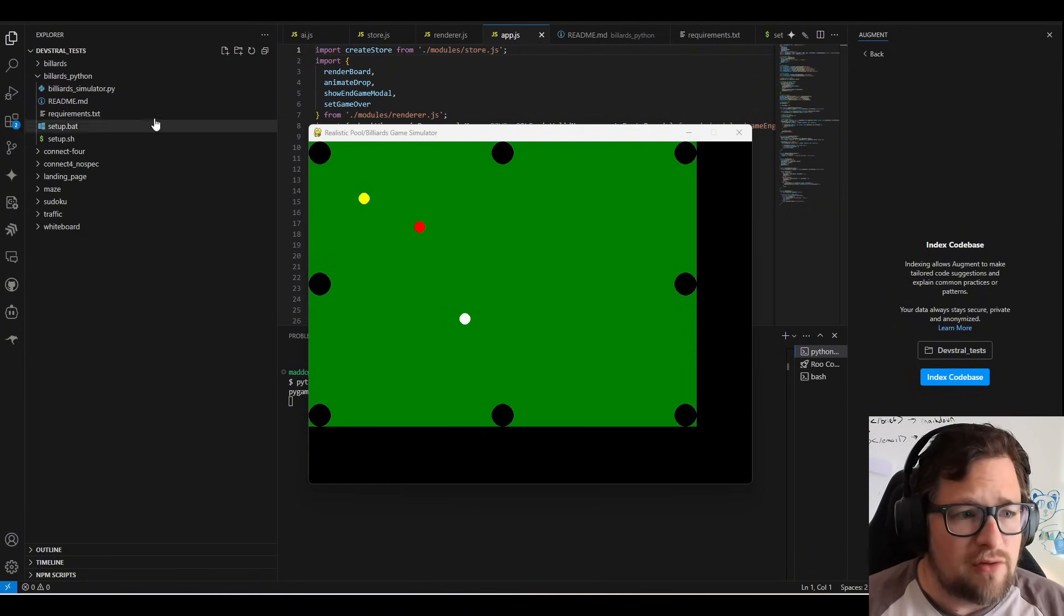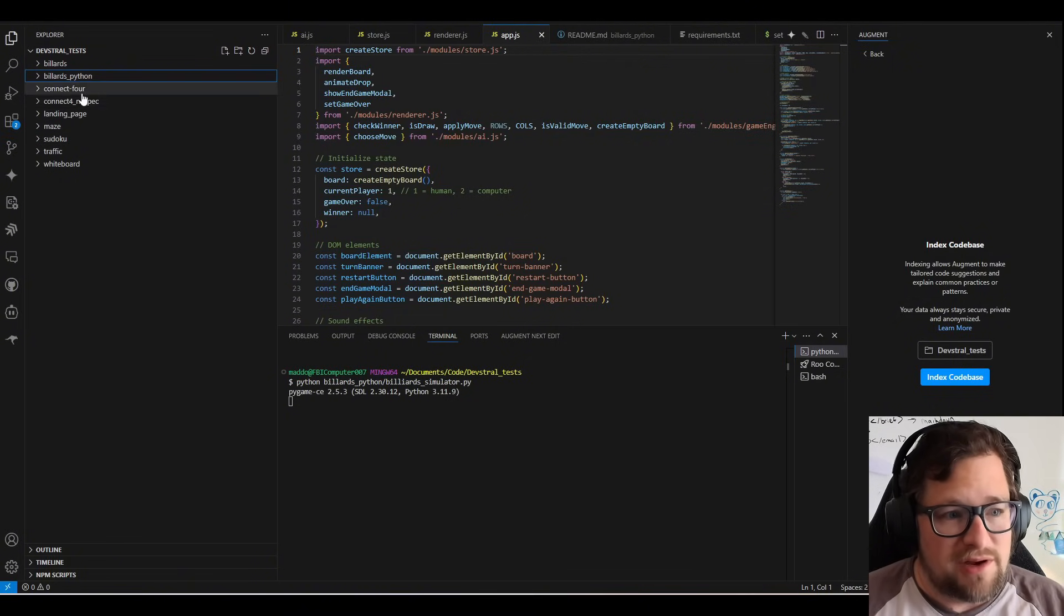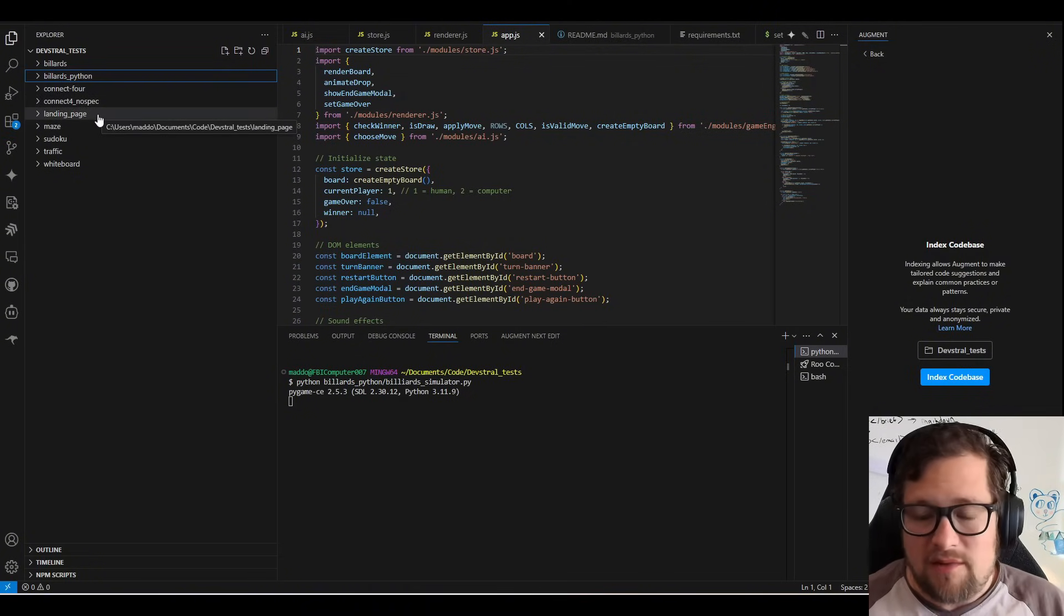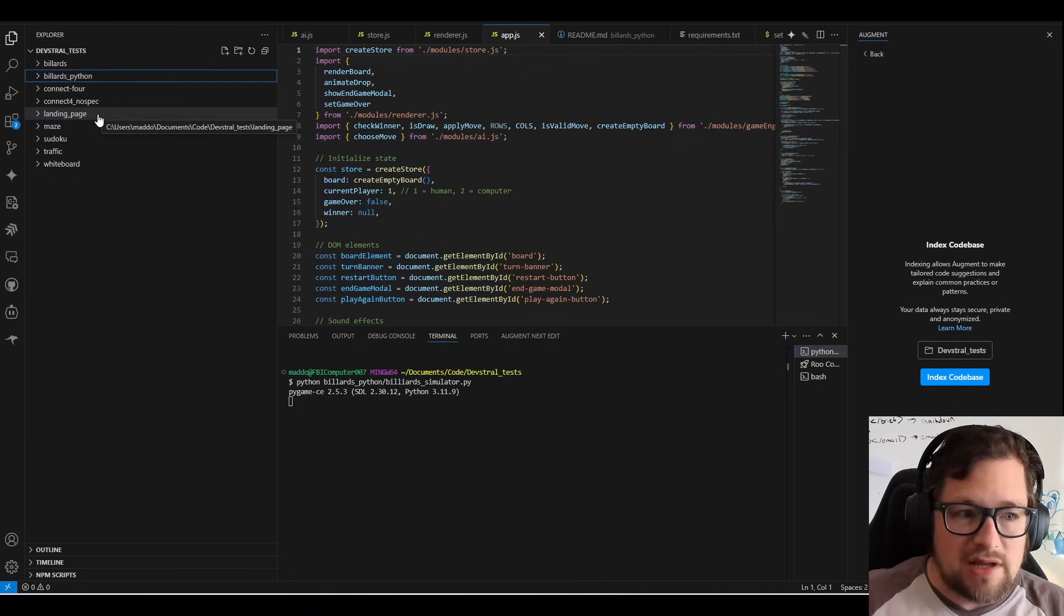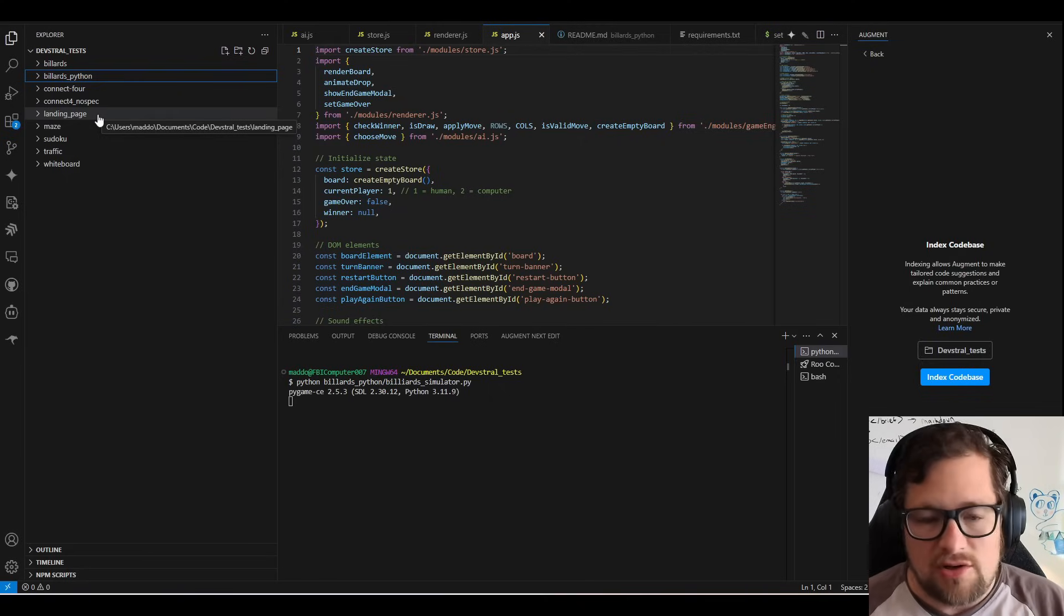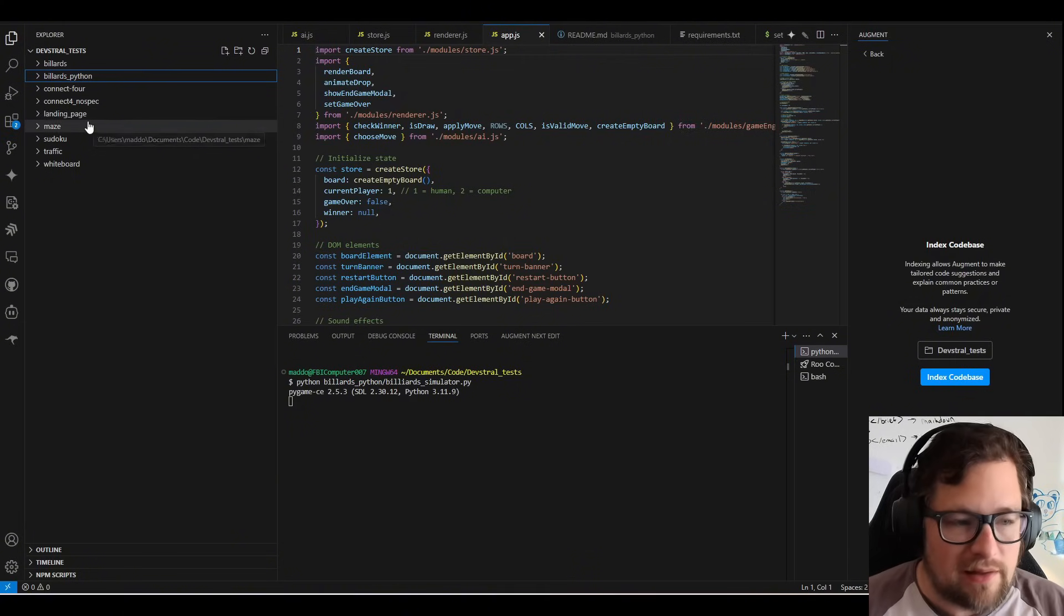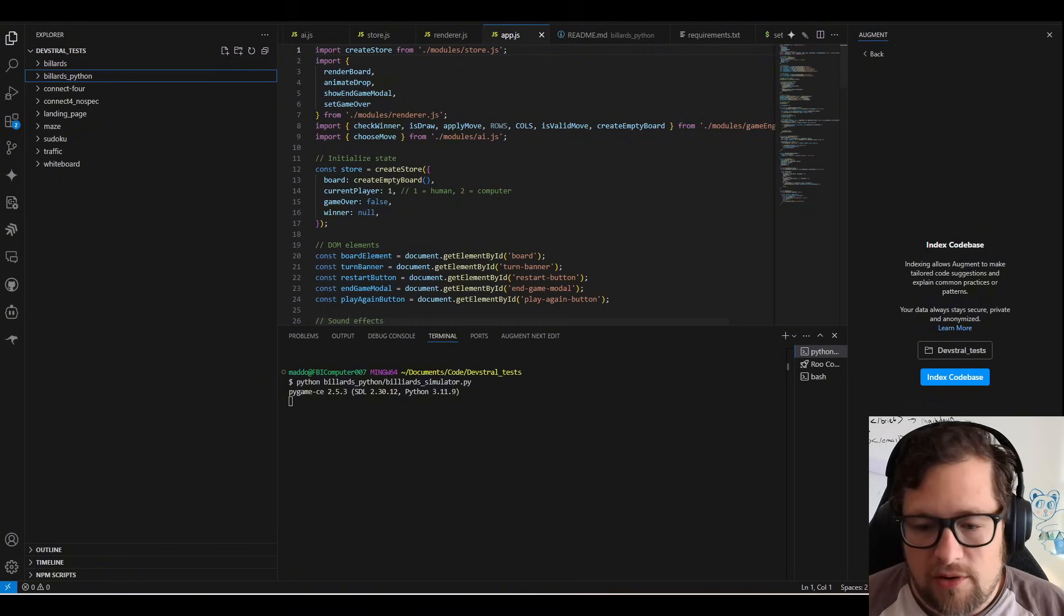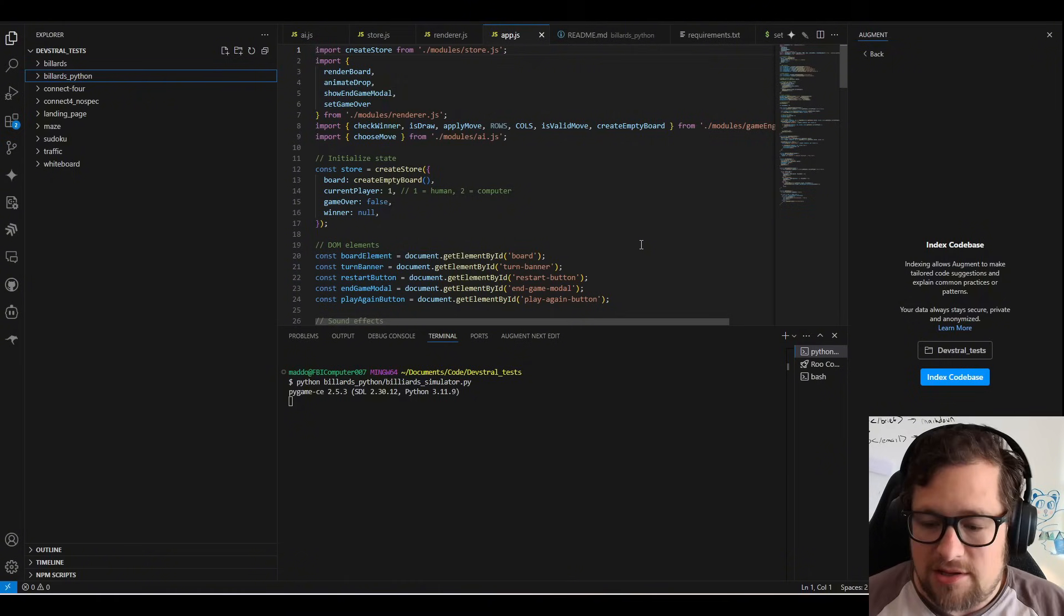I've ran, if you look over here in VS Code, I've ran Billiards. I've ran a Python version of Billiards, Connect4, Connect4 with no specifications. So I wanted to understand what it does with a game that gets very specific specifications. I wanted to see what it could do with just the more high level, build a Connect4 game. I've got landing pages, Amaze, Sudoku, Traffic, Whiteboard, you name it, all of those worked in different technologies.